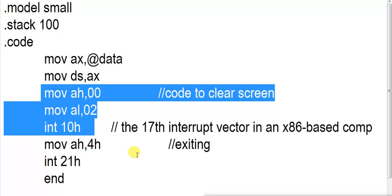If you are watching this video for examination purpose, then this might be asked in a viva question that Int 10H is the 17th interrupt vector.